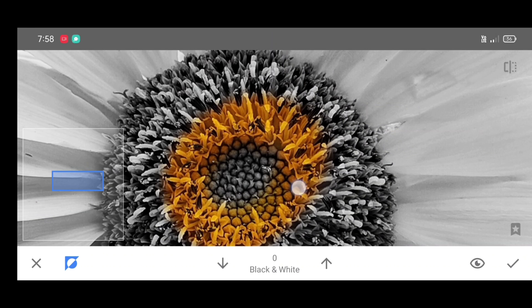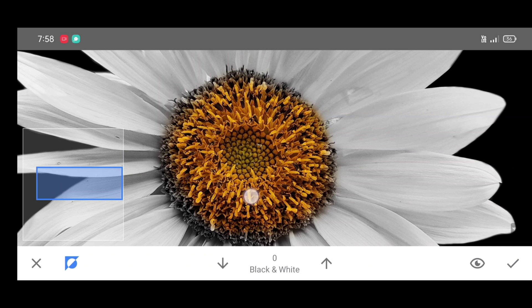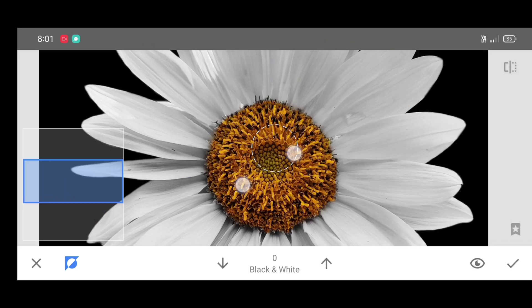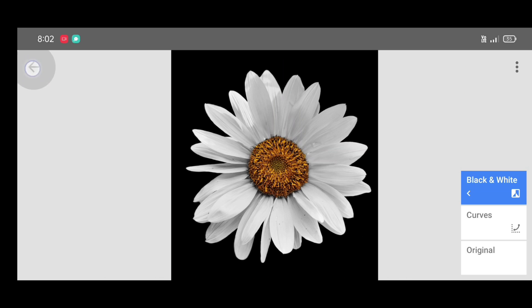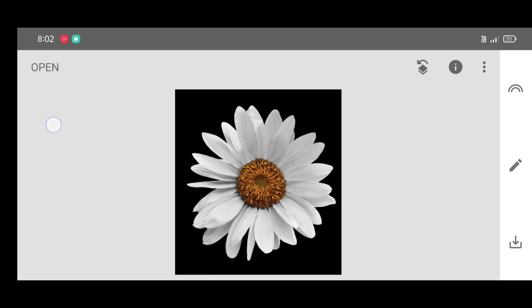Start erasing that middle portion like this. Now just click on apply. Now there are two types of methods to color the flower.